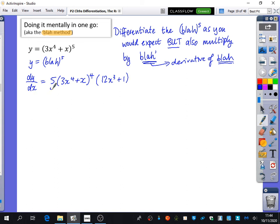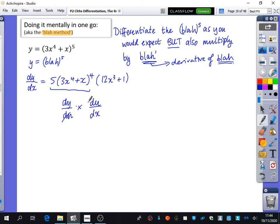This works because the first bit is dy by du and the second bit is du by dx - the du's cancel, and what you end up with is dy by dx.